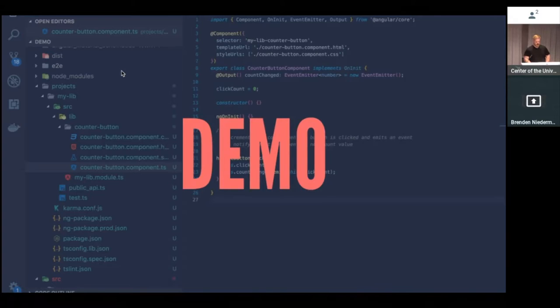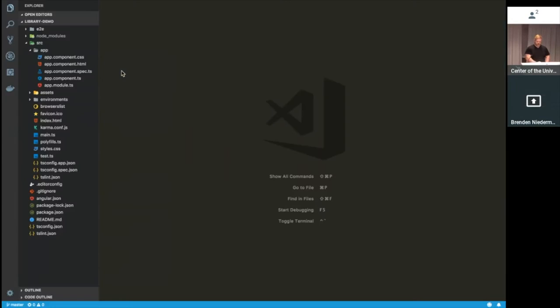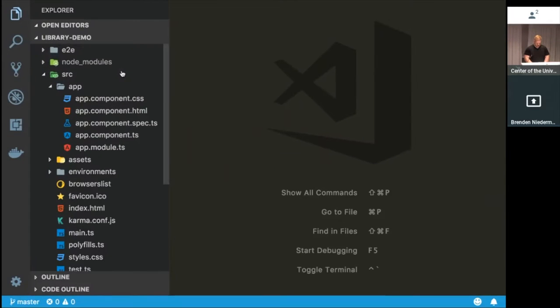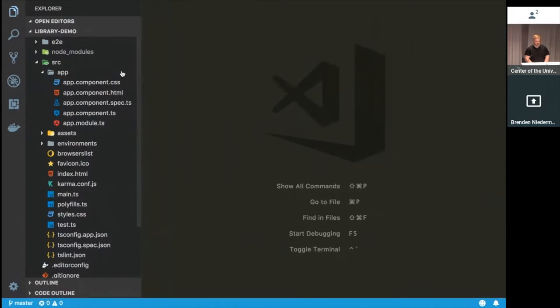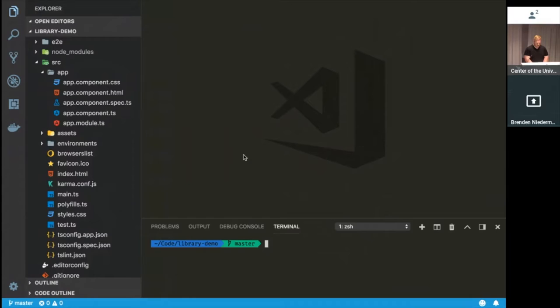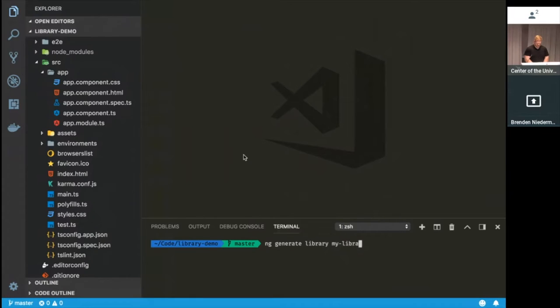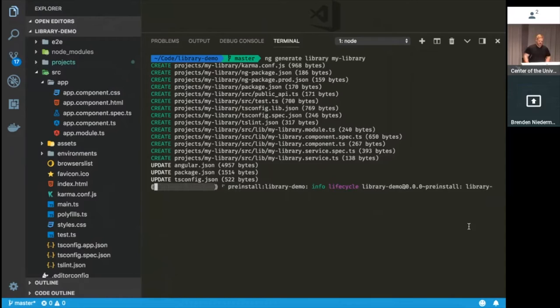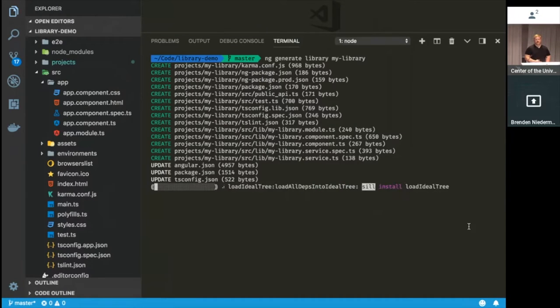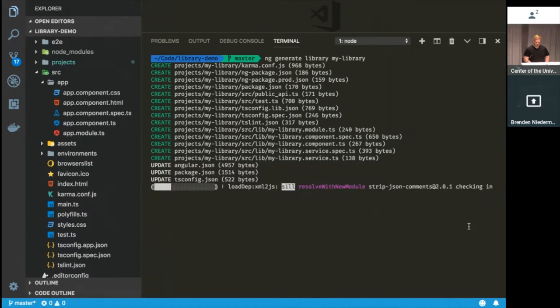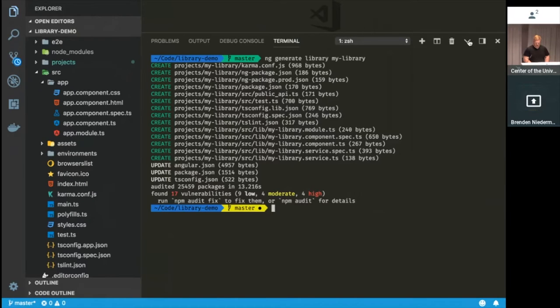So I'm going to run you through a quick demo of building your own library real quick. So this is just an app that I've created. It has material set up with it, and it's just a plain old normal Angular application. What I'm going to do is go ahead and generate a library. So ng generate library, and we'll just call this my library. And as you can see, it's creating the files that you need. It's installing a couple of dependencies and applying some other configuration updates to your project.